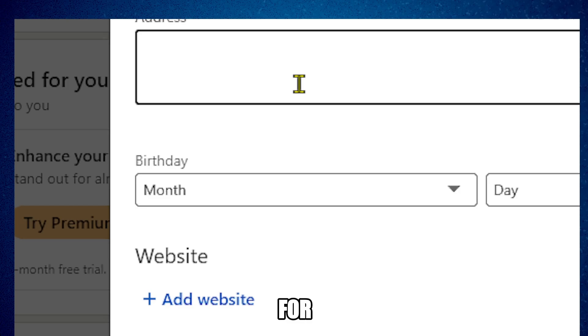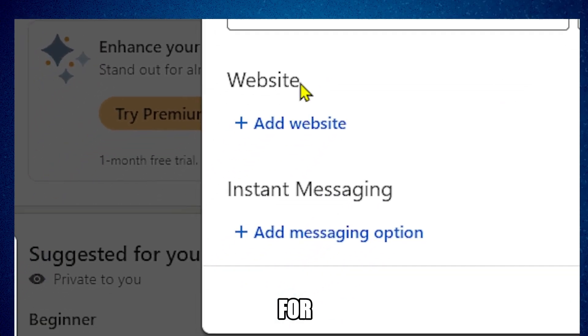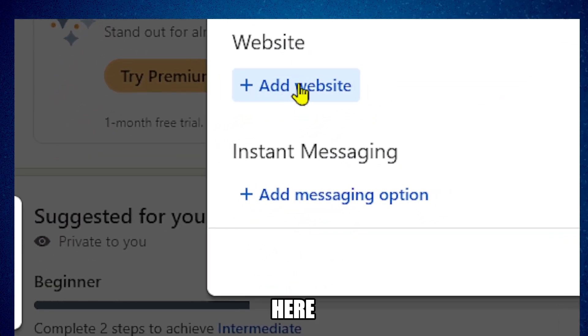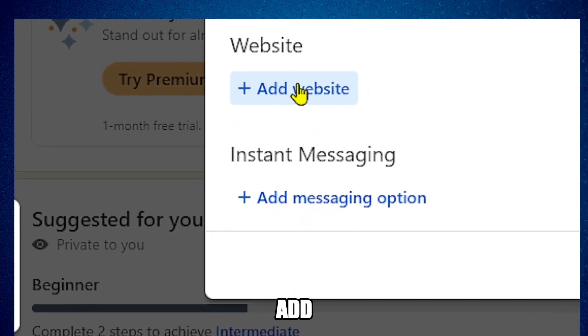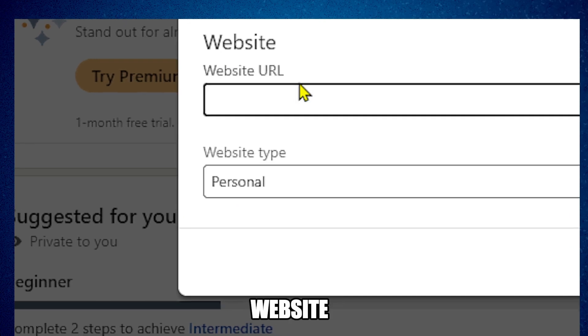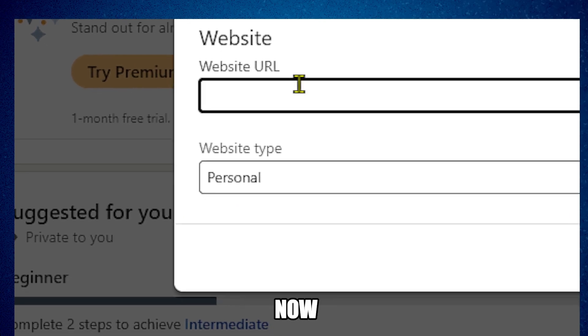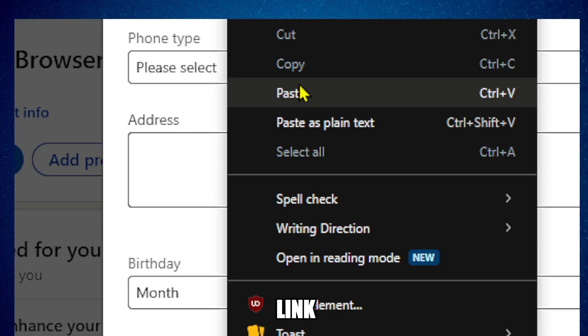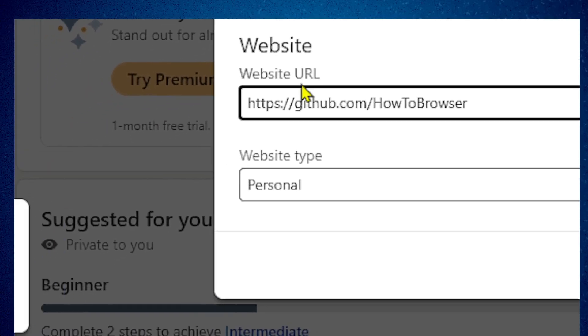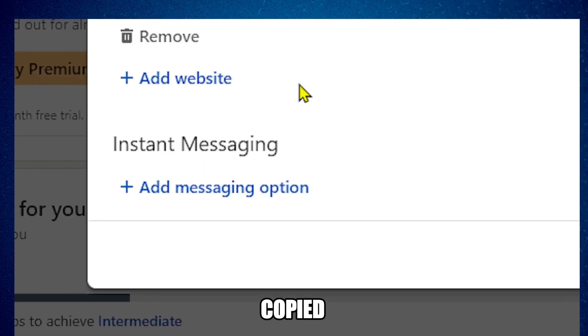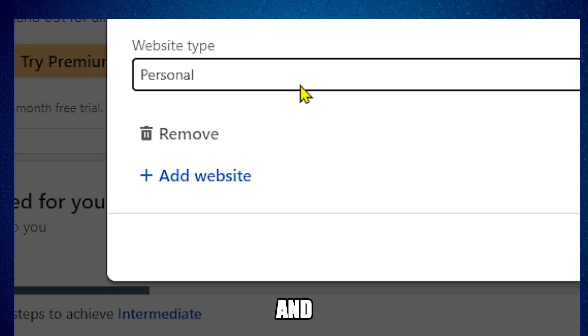Now here we're going to look for website. Here we have our website and here we have the option to add a website. Please click on add a website and now I'm going to paste this link that I just copied.